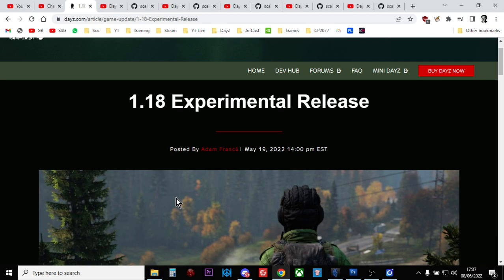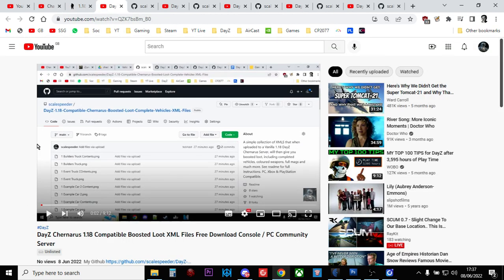In the description below this video, I'll link to the various video repositories. The first set of XMLs I've done is my normal XML - the DayZ Chernarus compatible 1.18 boosted loot XML files that work for PC, PlayStation, and Xbox. They give you vehicles full of stuff, weapons with suppressors and magazines, magazines full of bullets, slightly more food and drinks, slightly more helicopter crashes, and all the new 1.18 stuff like the M79, plastic explosive, and the trains that spawn around the map.